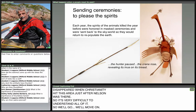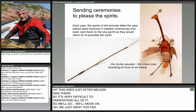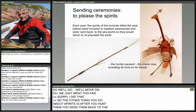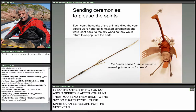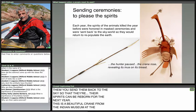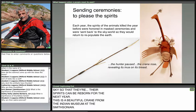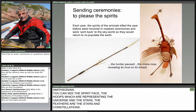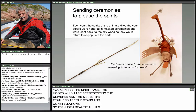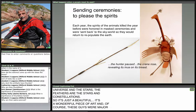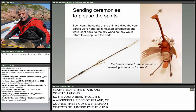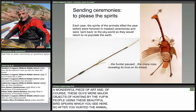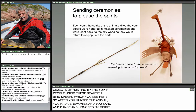After you hunt animals, you send their spirits back to the sky so they can be reborn for the next year. This is a beautiful crane from the Indian Museum at the Smithsonian. You can see the spirit face — the Inua — on the lower side of the abdomen, and the hoops representing the universe and stars. The feathers represent the stars and constellations. These birds were major objects of hunting by the Yupik people, using beautiful bird spears. After hunting the animal, you had ceremonies and sang and danced, honored its spirit, and then sent its spirit back to the sky so the animals would come again.